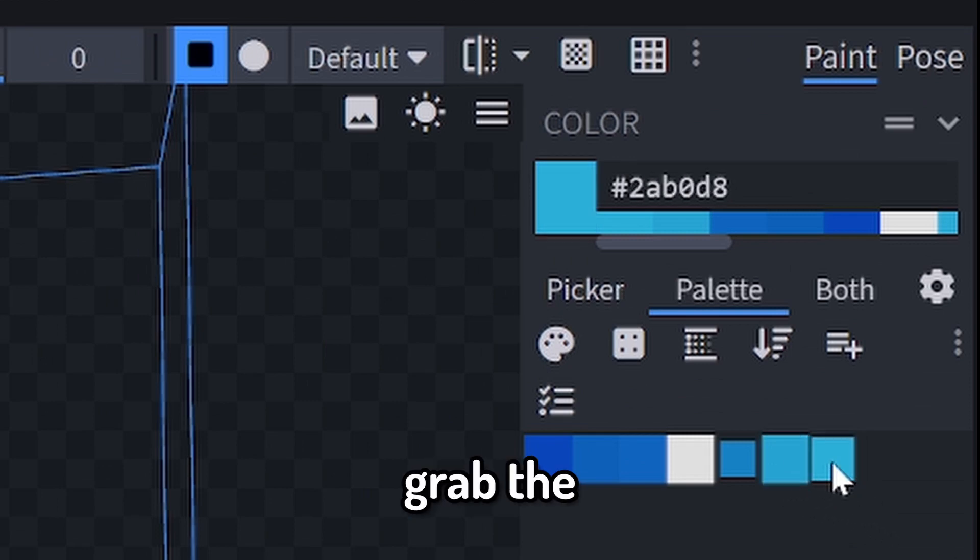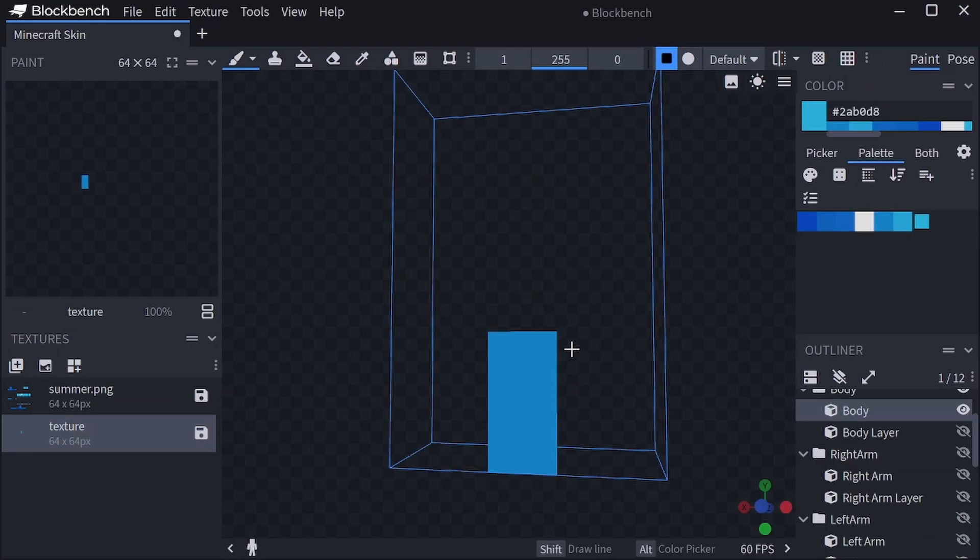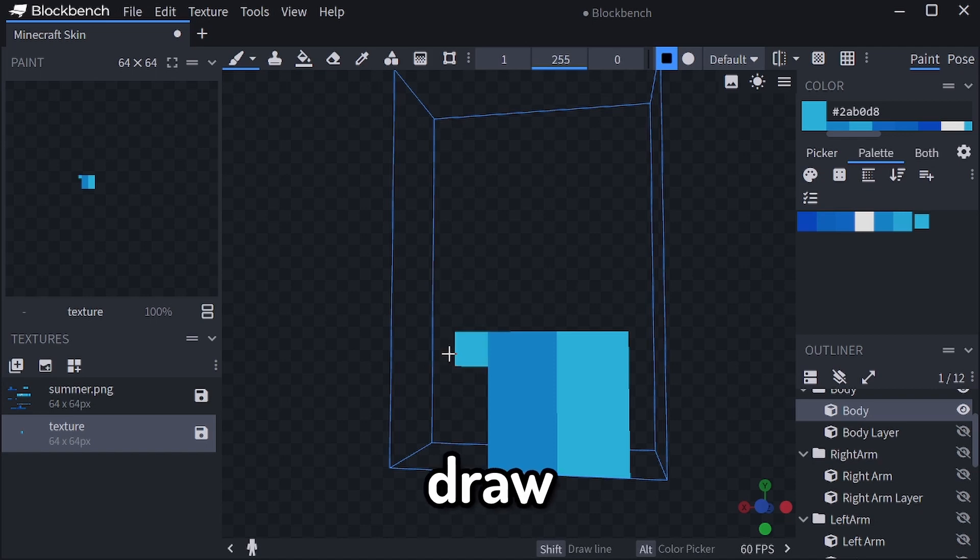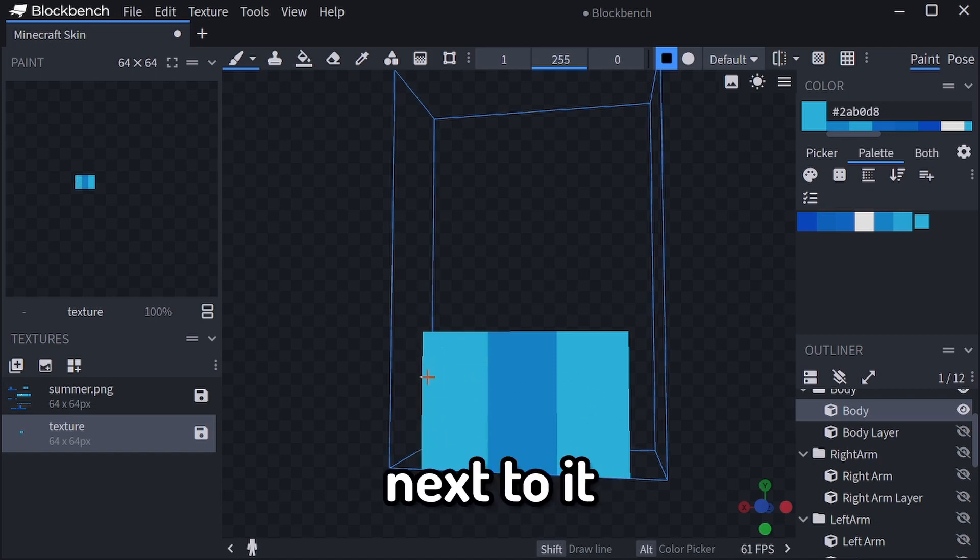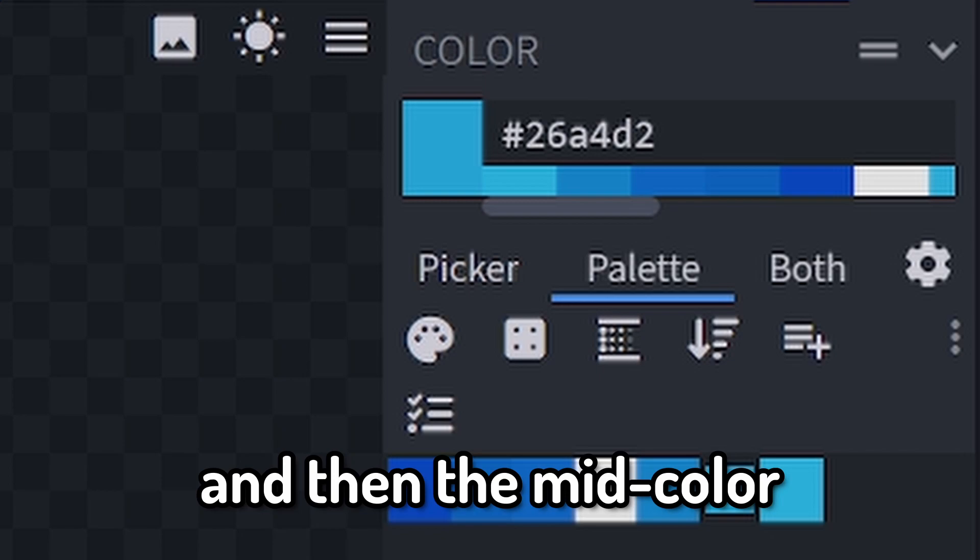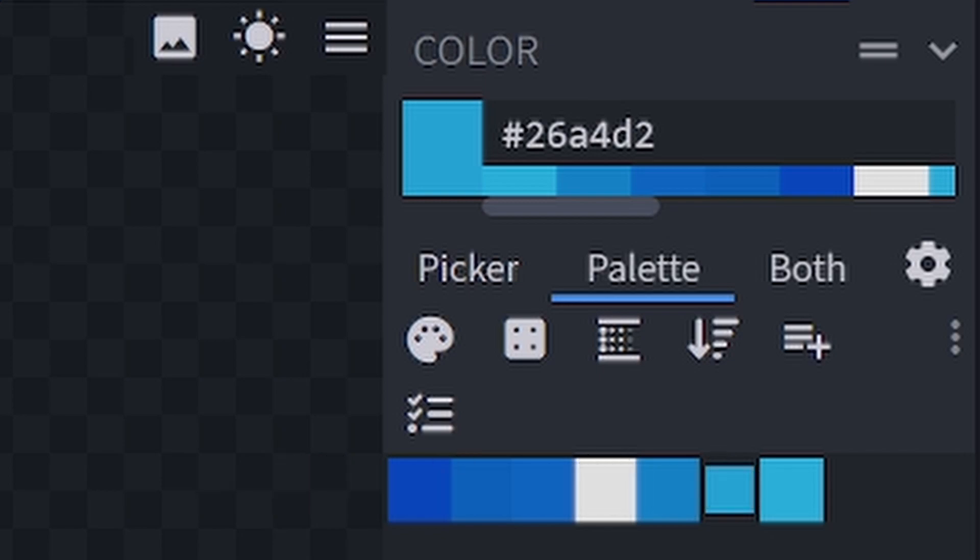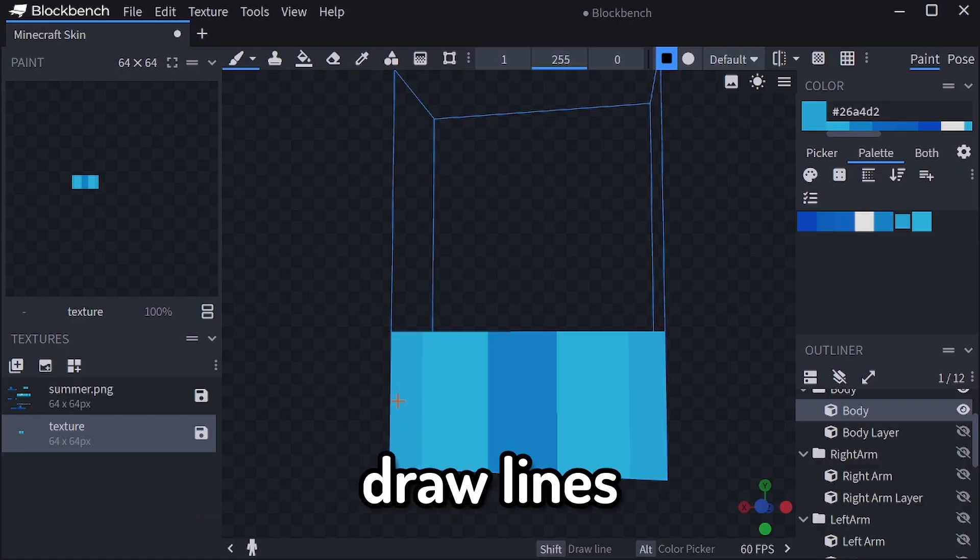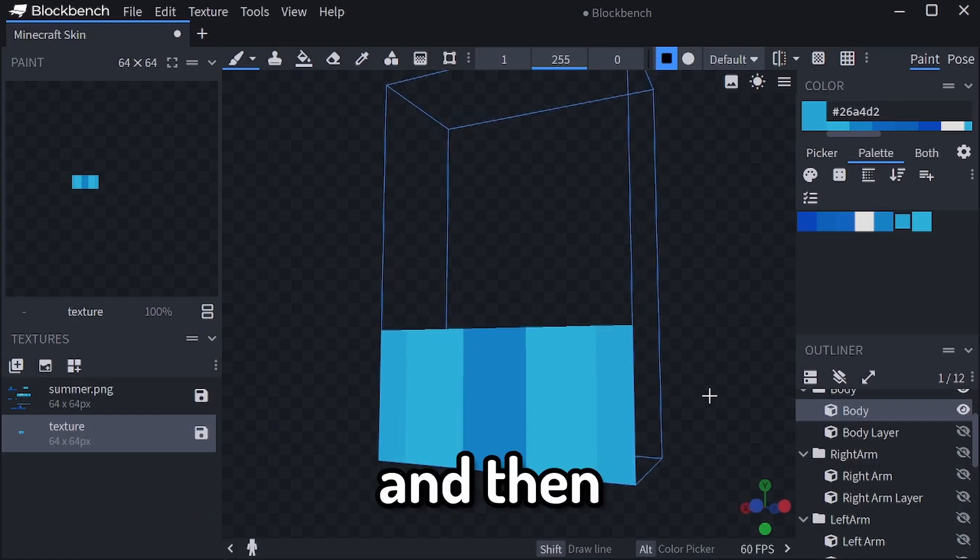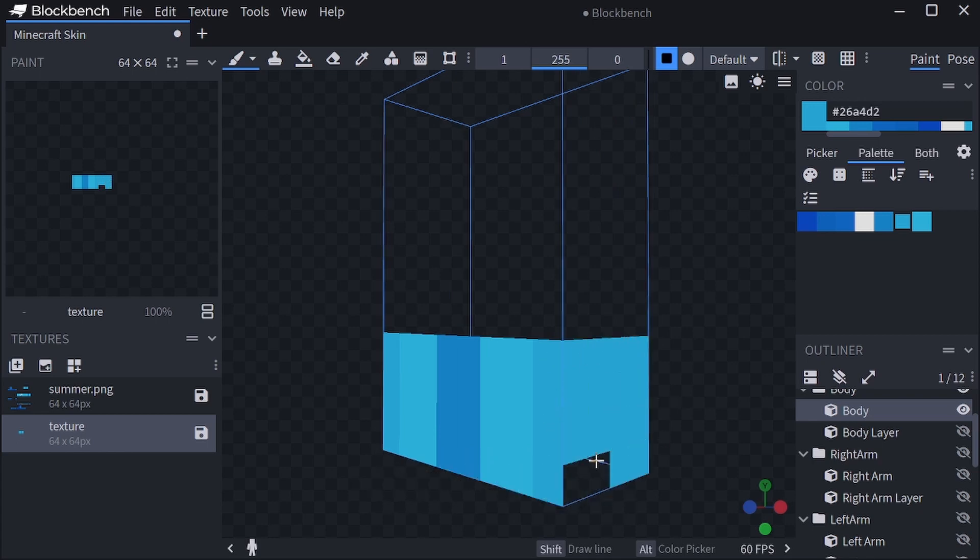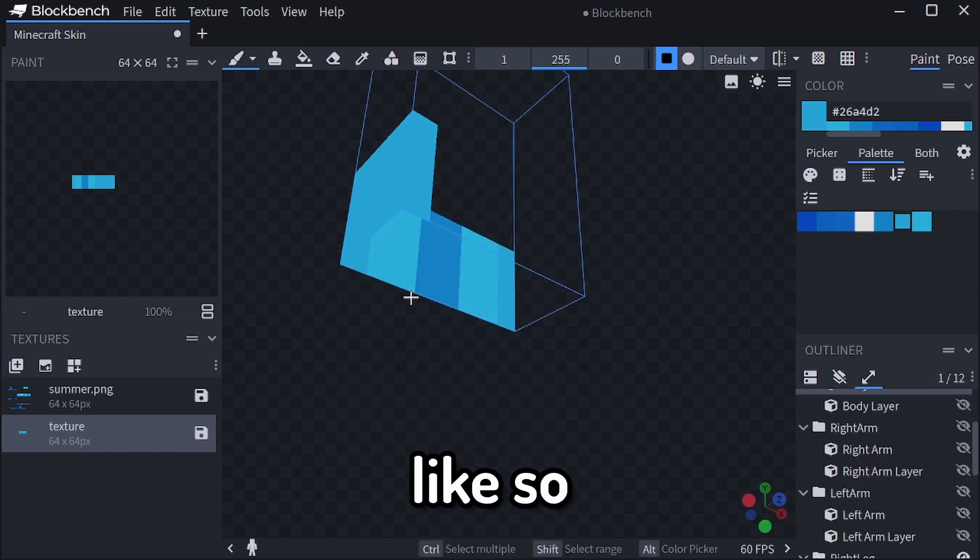Then, grab the lightest color and draw two rectangles next to it, and then the mid color on the corners. Draw lines and then wrap everything around, like so.